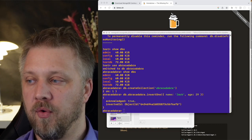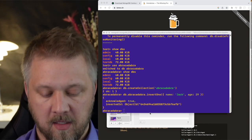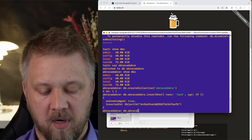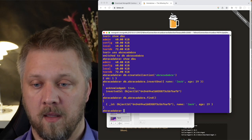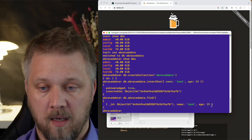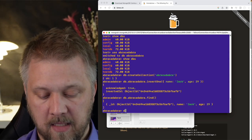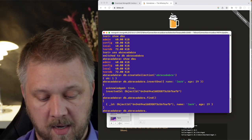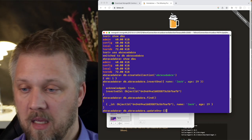For Read: type 'db.abracadabra.find()' and it finds the one object we just created. That's how you read data from the command line.